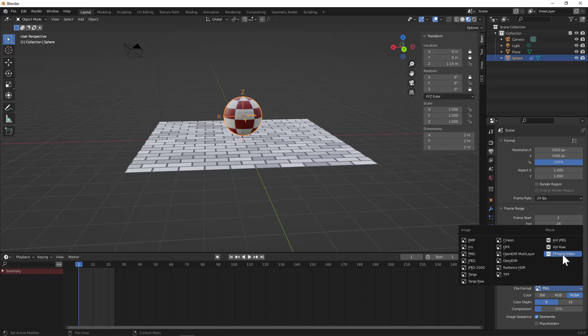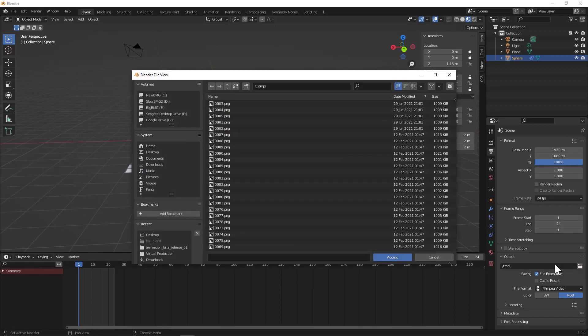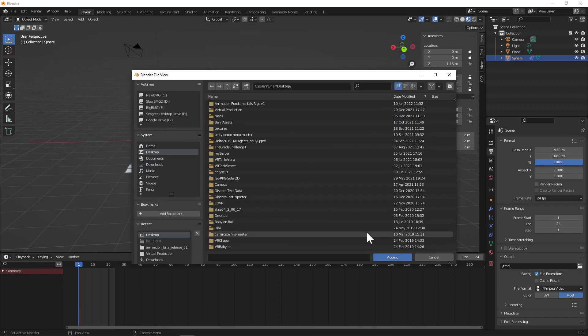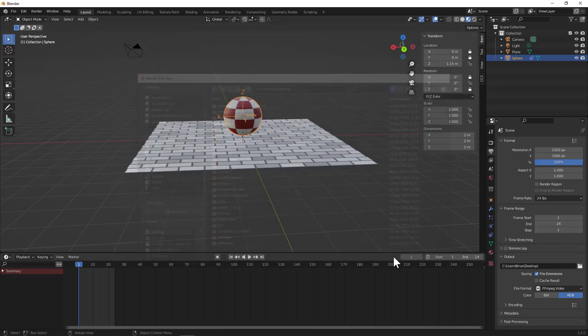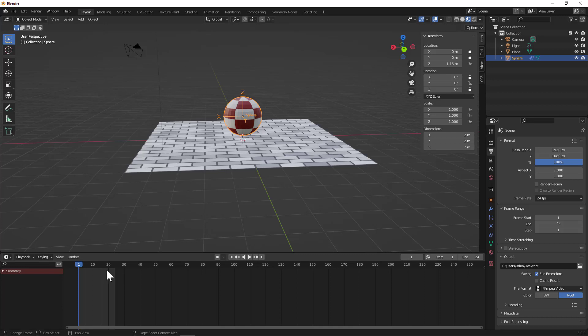And where do you want this to be output when we create our movie? I'm going to tell it to put it on my desktop so that I can find it nice and easy when we're done. Okay, so we've got that set. Now we've got 24 frames to work with.